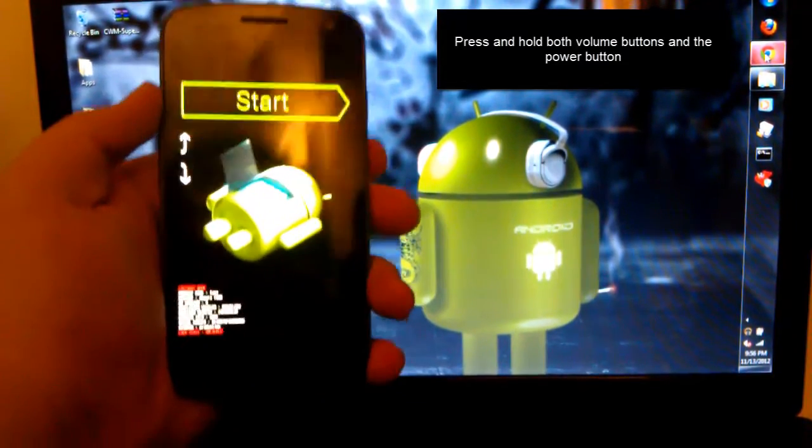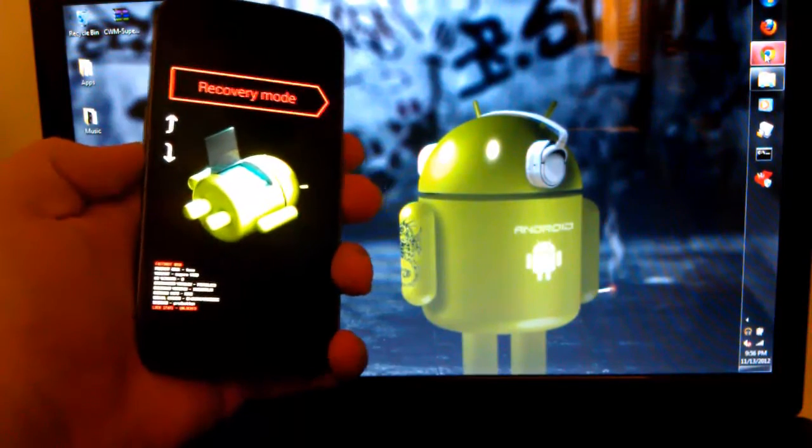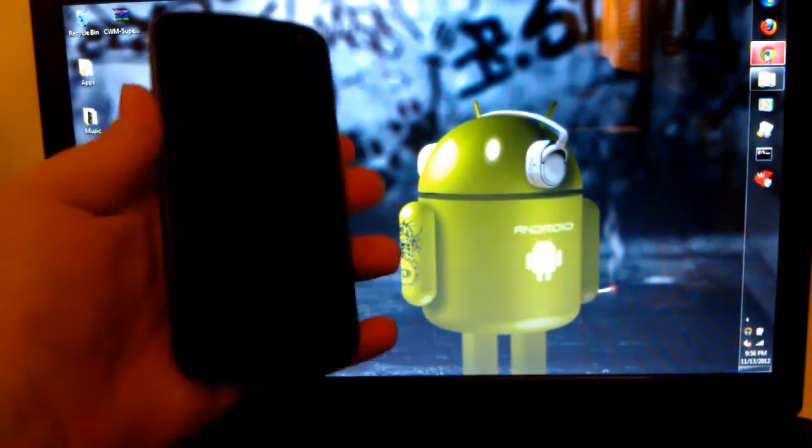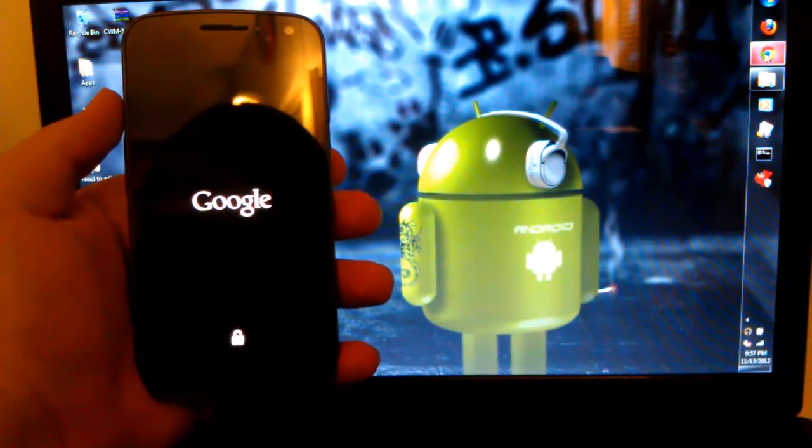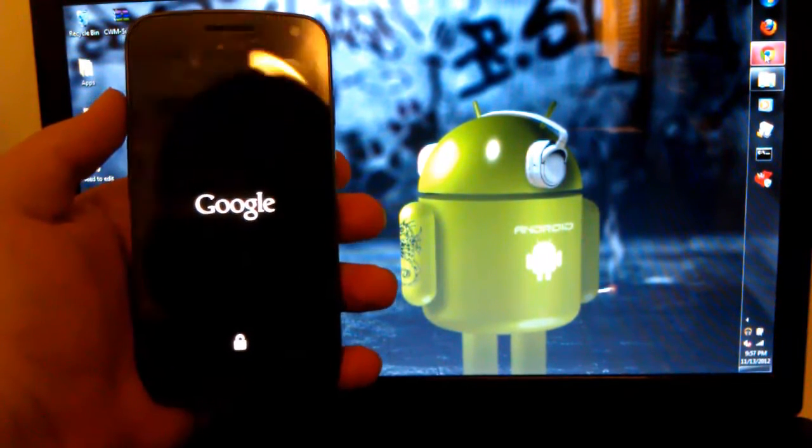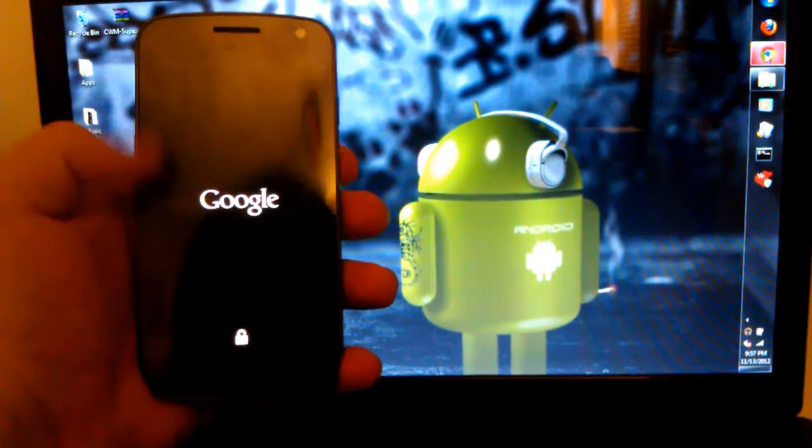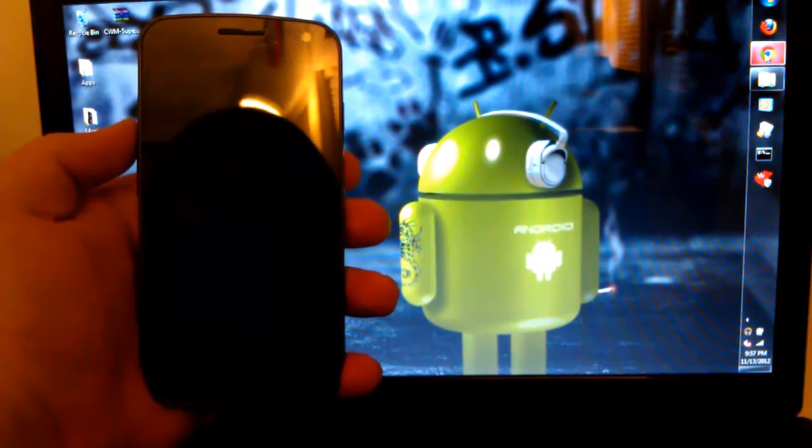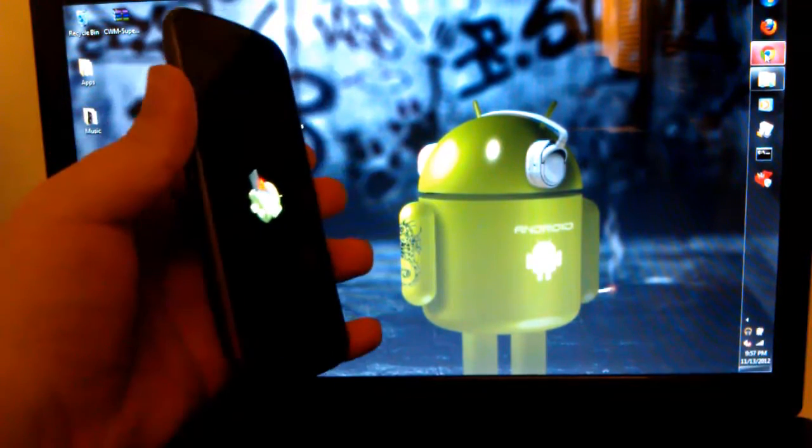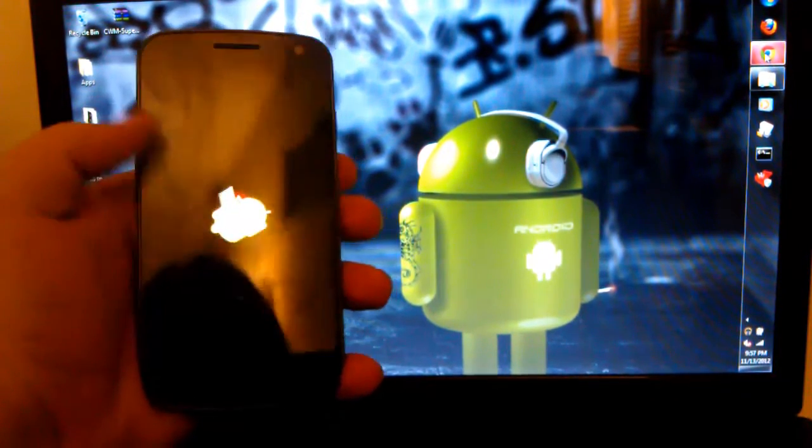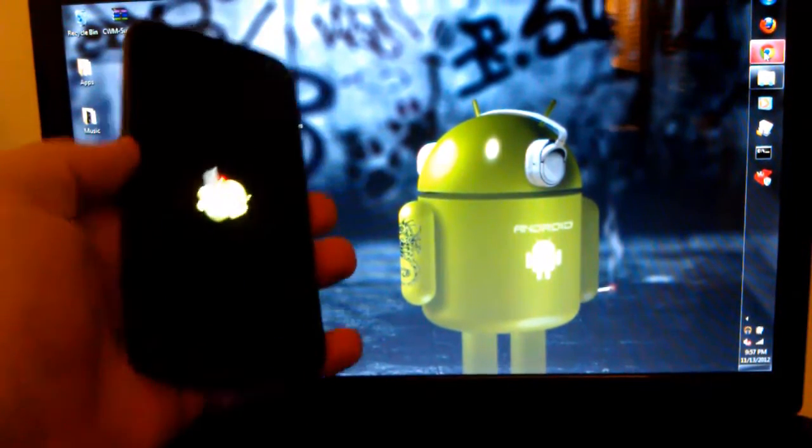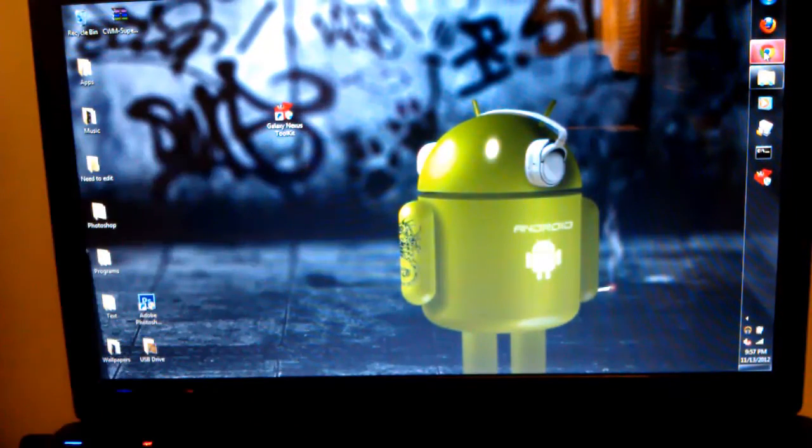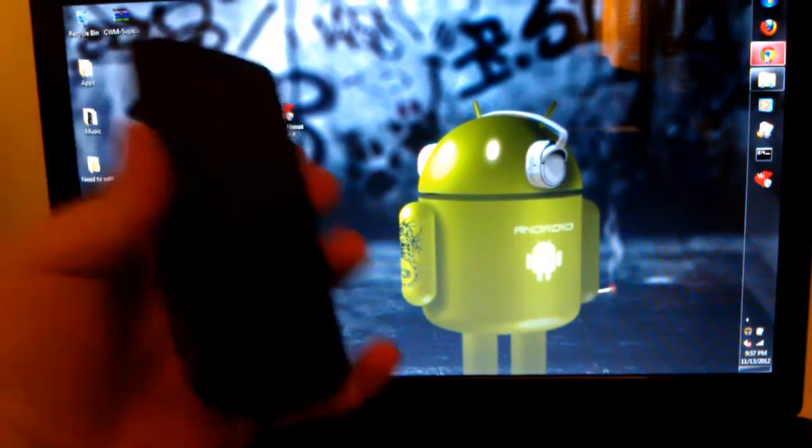And you will get into this menu right here. So if we go to recovery right now, if we go into recovery mode, we have the stock Google recovery. Just to show you guys that I don't have a custom recovery. You see we have the little Android with the triangle on his stomach. So we can of course use the stock recovery, but we don't want to do that. So, let me pull the battery. Alright, so pull the battery and put it back in.